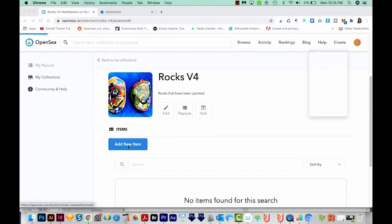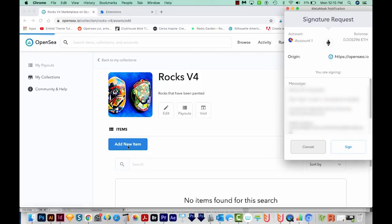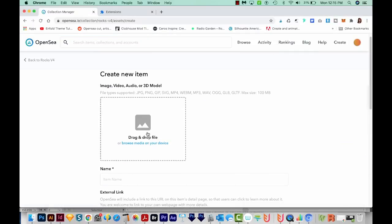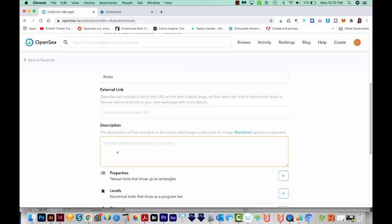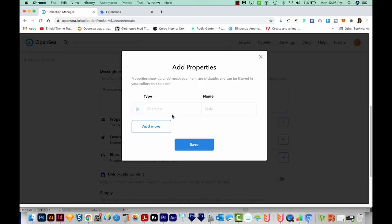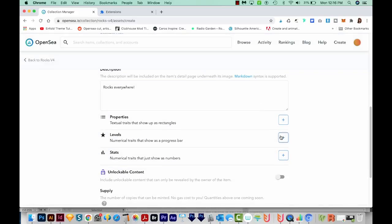We'll click Add New Item. This part won't work unless you have a little Ethereum in your account — I put $10 in and it worked for me. Now you'll have to sign within MetaMask, so you can just click that. I'm going to choose the same JPEG, and now we can create our name. For the description, I want to include a lot of different keywords that pertain to your image — I'm just going to type Rocks everywhere. Then you can add Properties, which is kind of like categories.